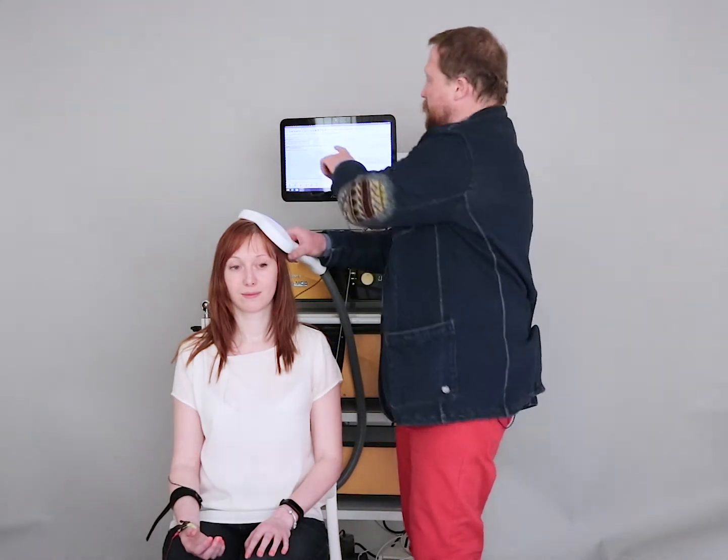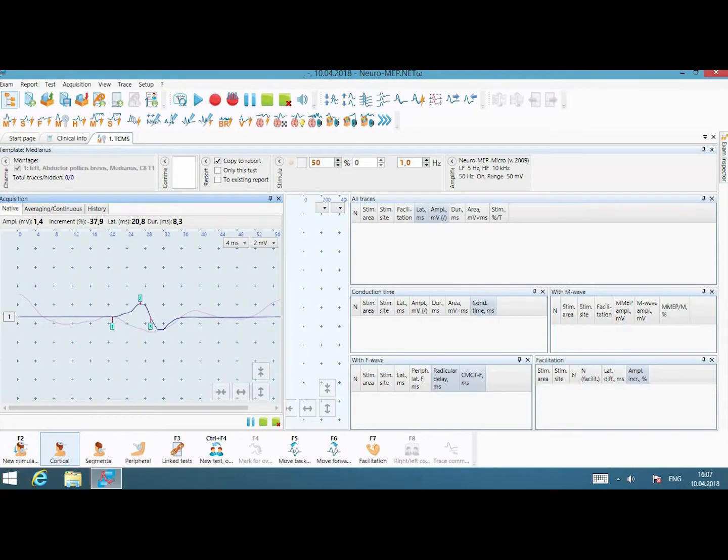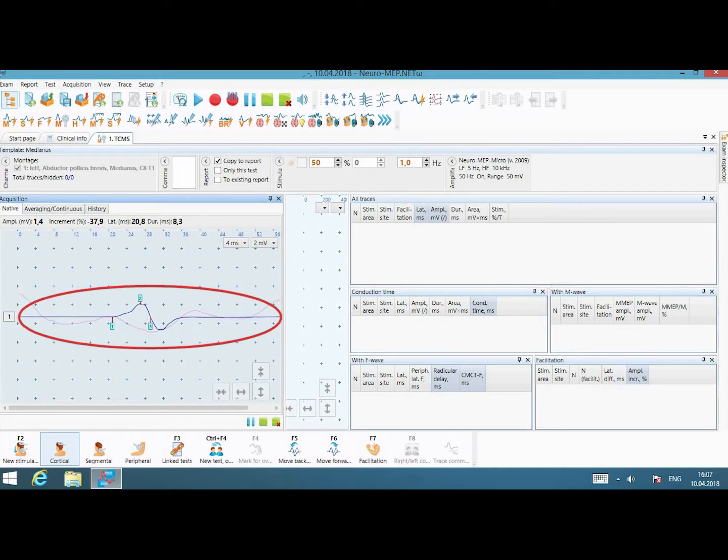So what I see on the screen is called MEP, Motor Evoked Potential.